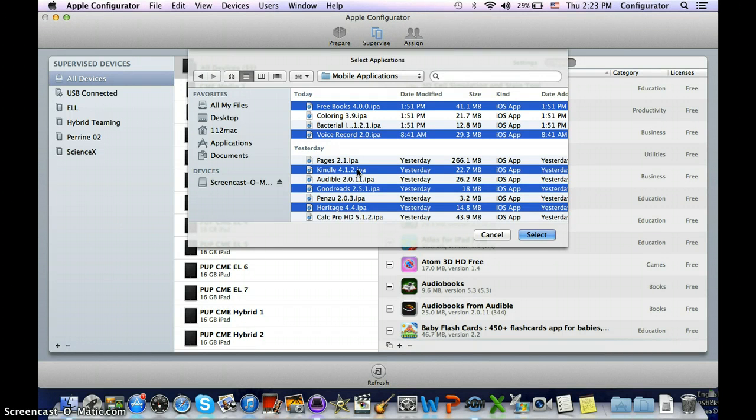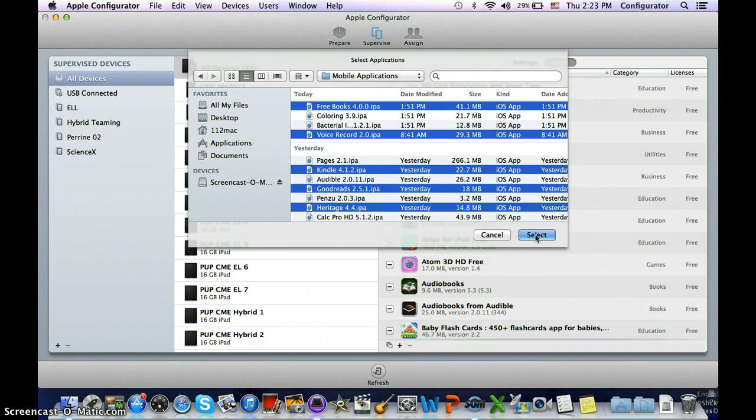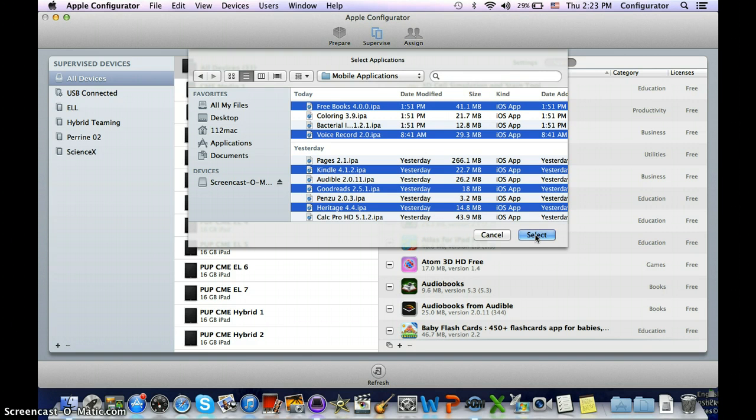Once I've done that, I would hit select, and then all of those apps that are selected will be updated and added to your Apple Configurator account, and then you can use them to push out to the iPads. That's how you add or update apps in Apple Configurator.